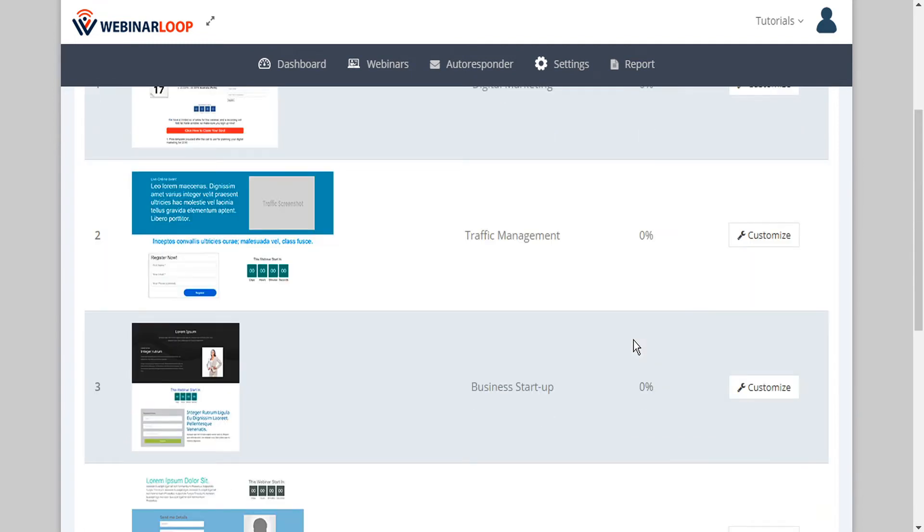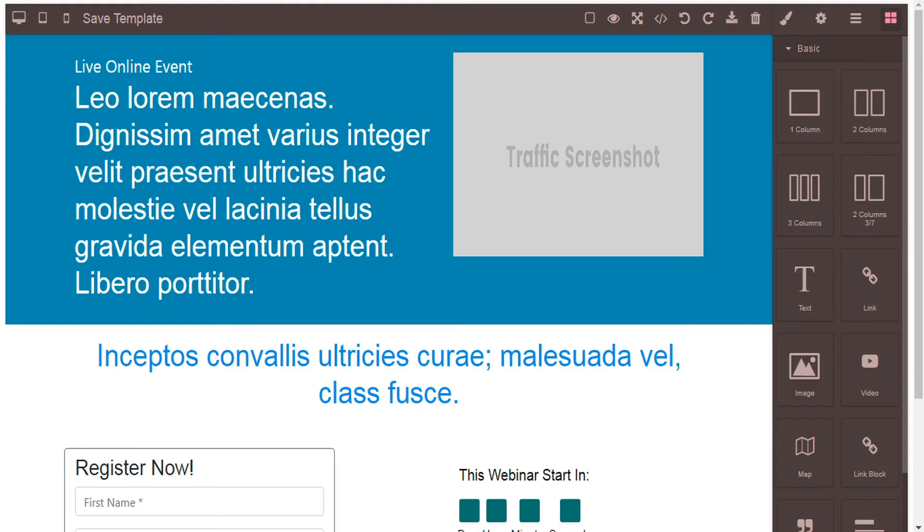To get started, just select the one that you like the best and then click customize. And that will open the registration page inside Webinar Loop's amazing page editor.